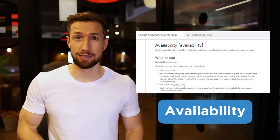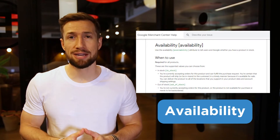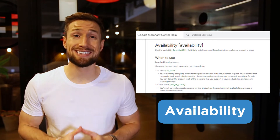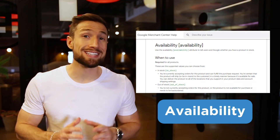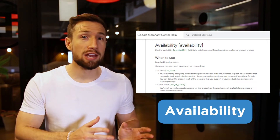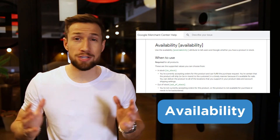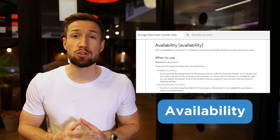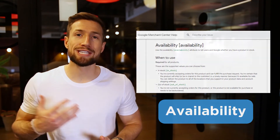Next, we have availability — this is the last mandatory field. This is whether your product is in stock or not. If your feed says the product is in stock but your website says it's not in stock, then you're going to have a problem and Google will probably disapprove your product. Make sure to keep this updated or use a dynamic feed, which we'll learn about in the next few videos.